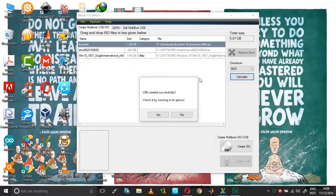So as I said, now you have got a dialog box which says USB created successfully. Check it by running on QEMU.